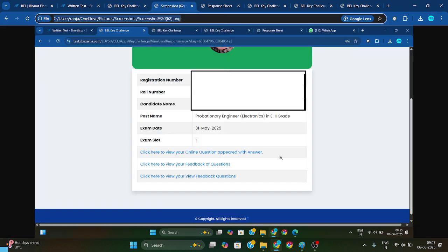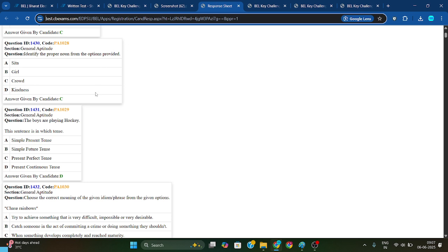After filling in your registration number and ID and password, you will get three links. Click here to view your online questions appeared and answers. If you click that, you will get your response key — meaning whatever questions came in your exam, that response key will appear. Here you can see the question, the question ID, and the respective option you have chosen — 'Answer given by candidate.'